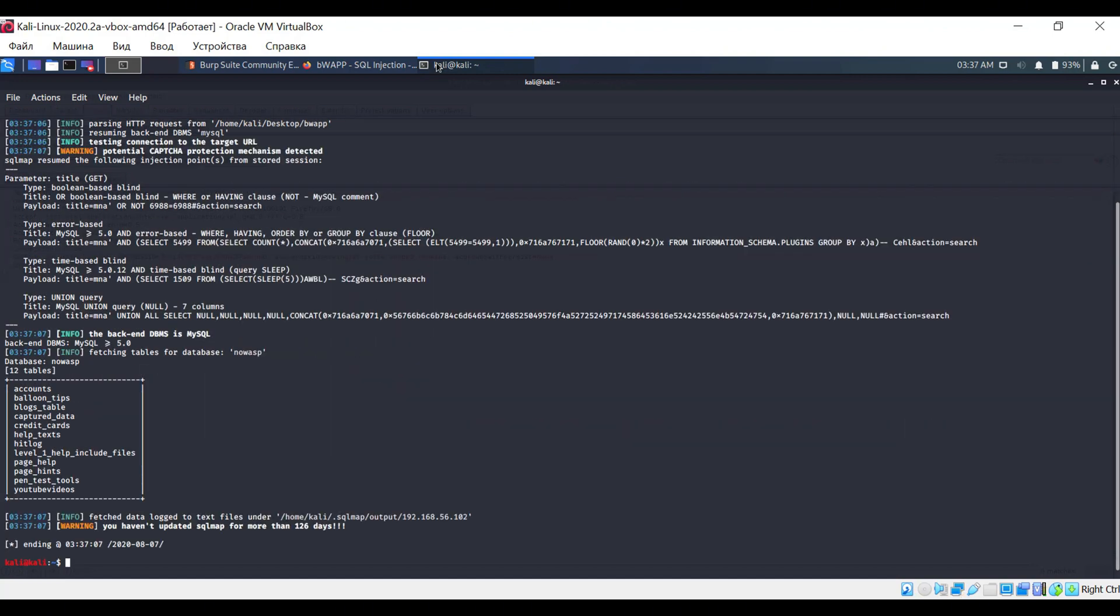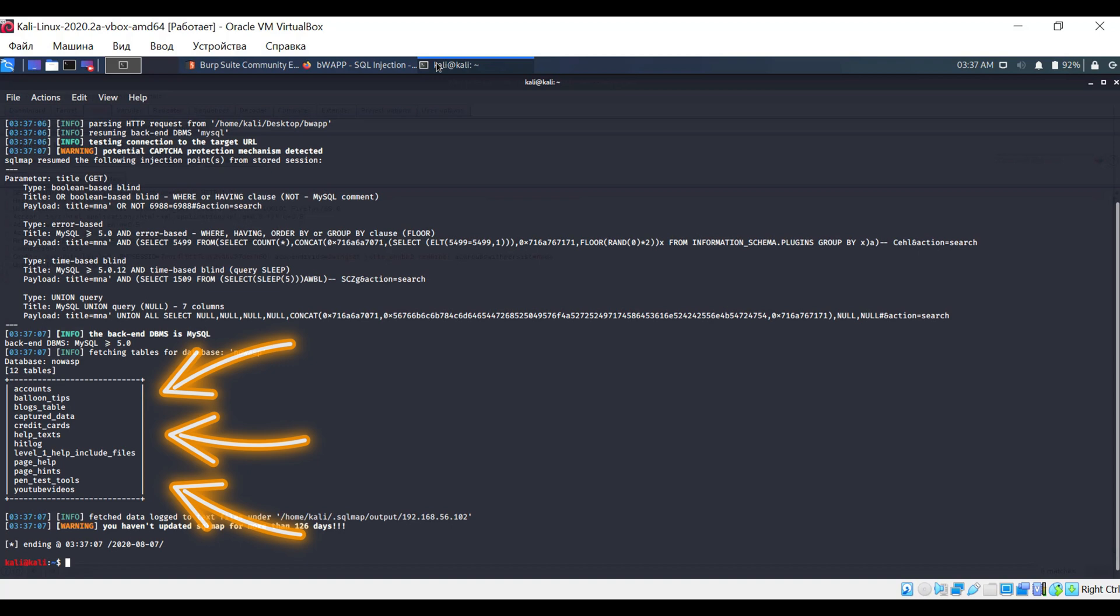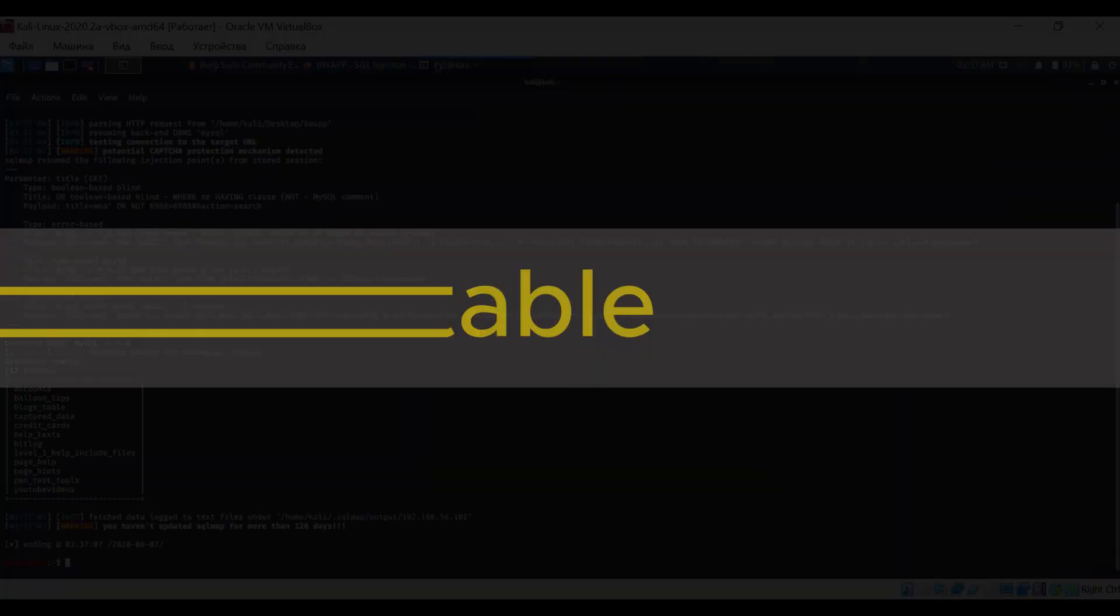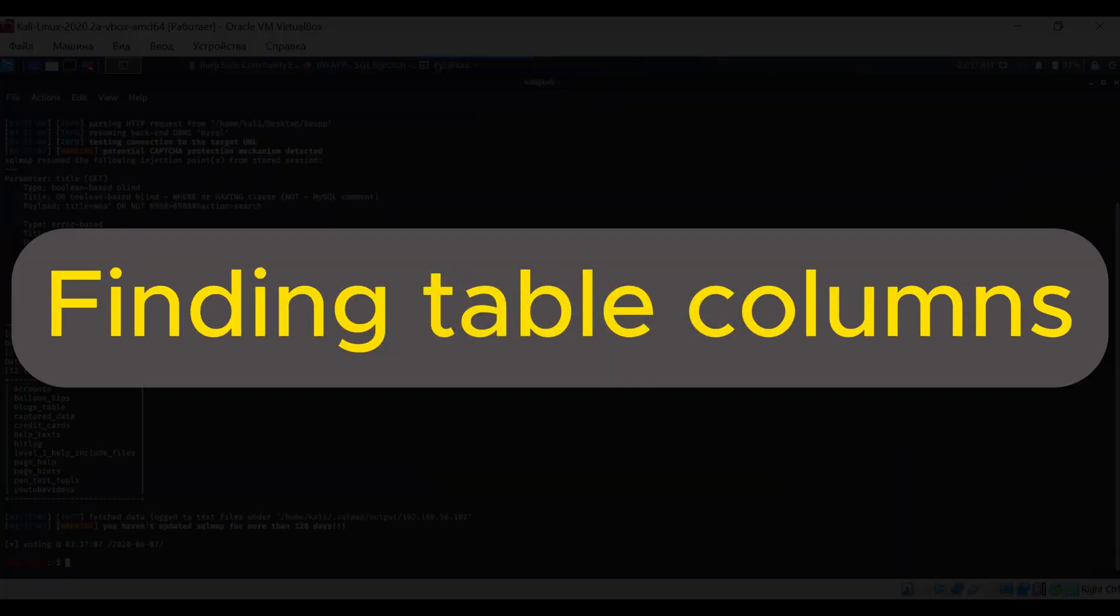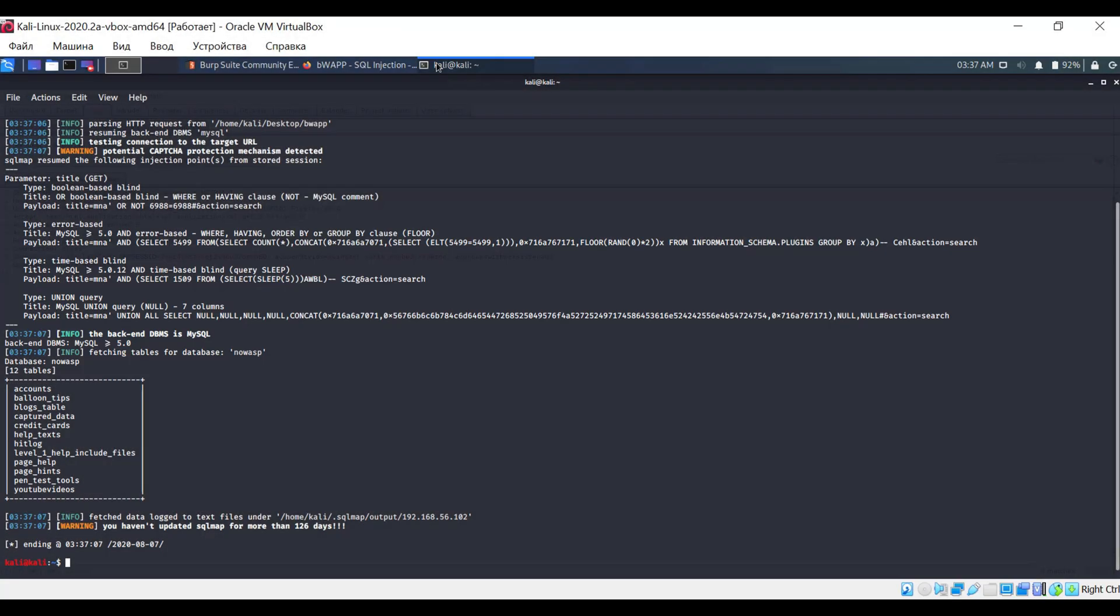As always, the result is displayed at the bottom of the program output. In this database, there are a total of 12 tables. Now let's try to explore the tables themselves, for instance, find out what columns they have.